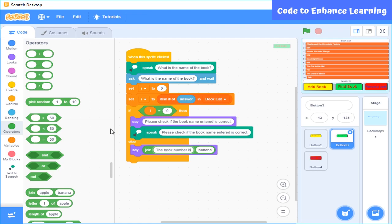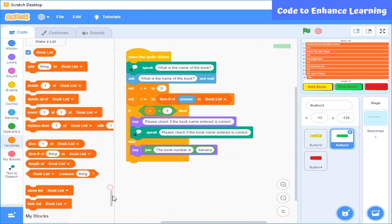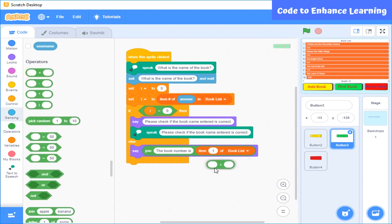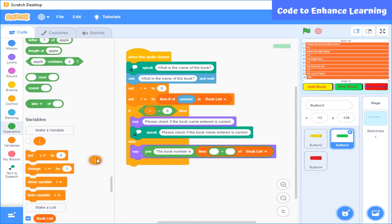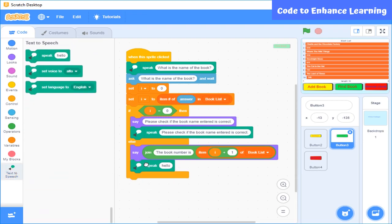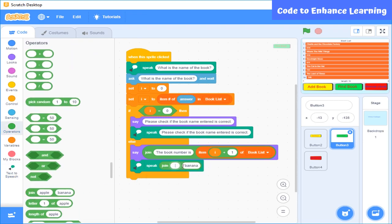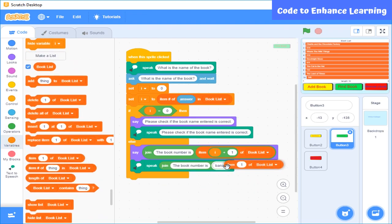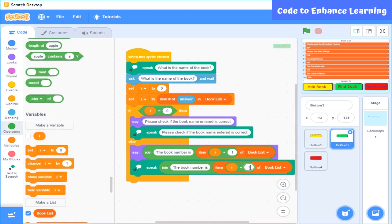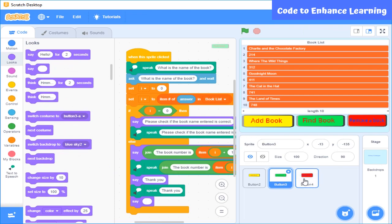For this, I will use the item block which gives me the value stored at the given position. I will add i plus 1, as i is the position of the book name and i plus 1 is the position of the book number. I will use the join operation to make the application respond with the book number, and in the end, the application will say thank you to complete the process.